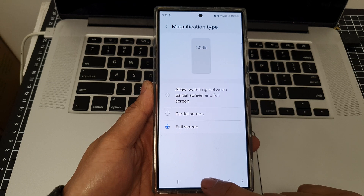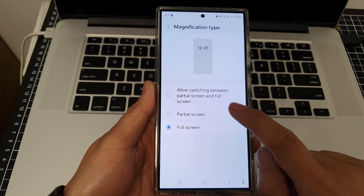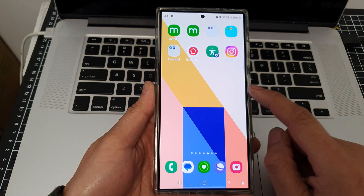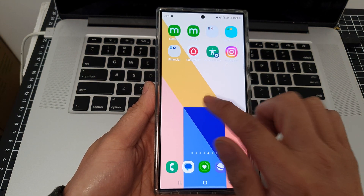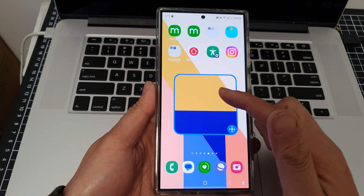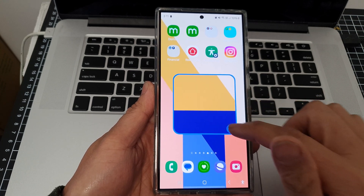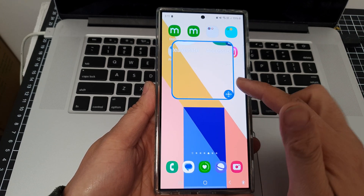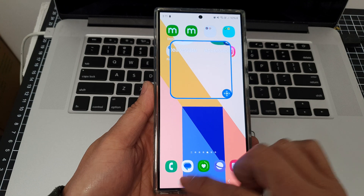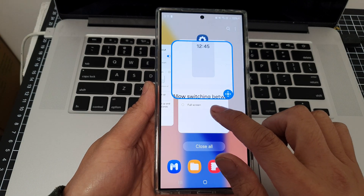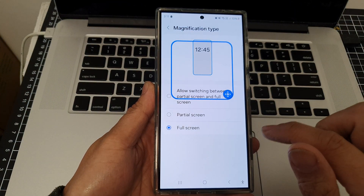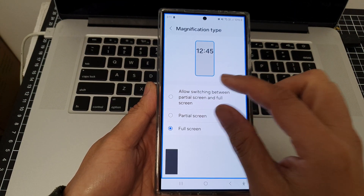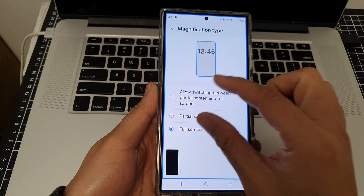Finally, tap on the home button to go back to the home screen. If you select partial screen, when magnification is turned on it shows a floating window. If you select full screen, magnification will go to full screen.